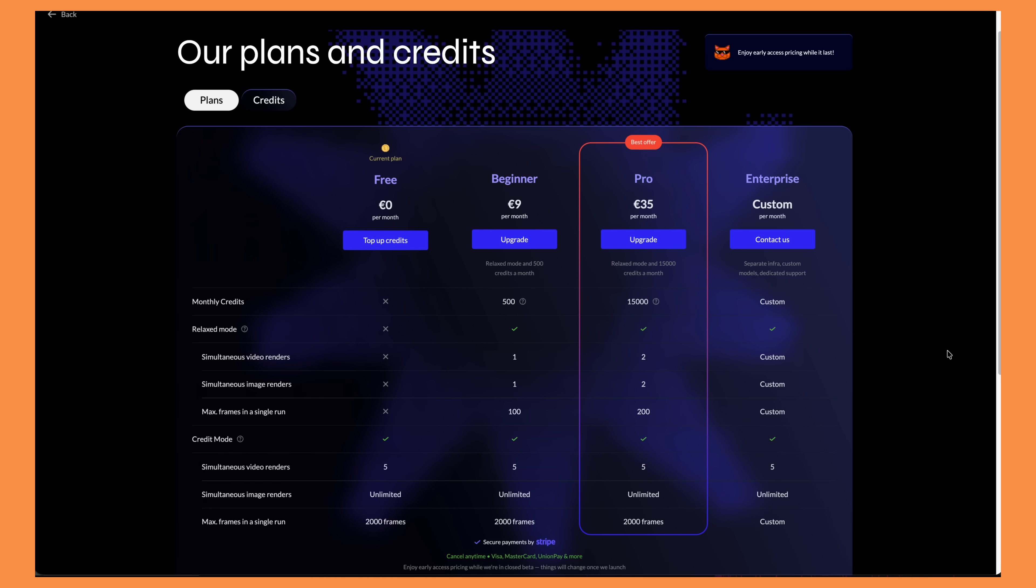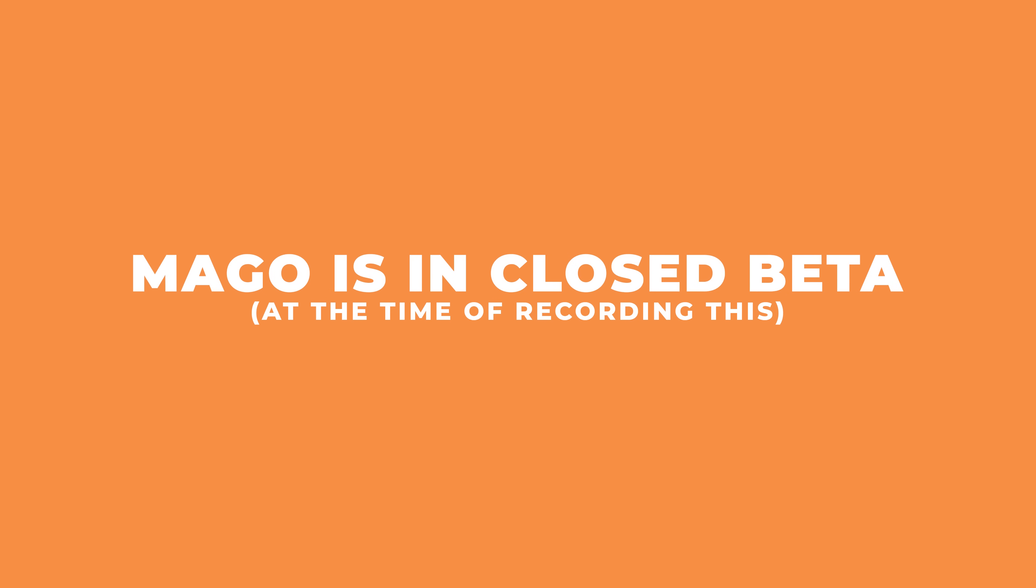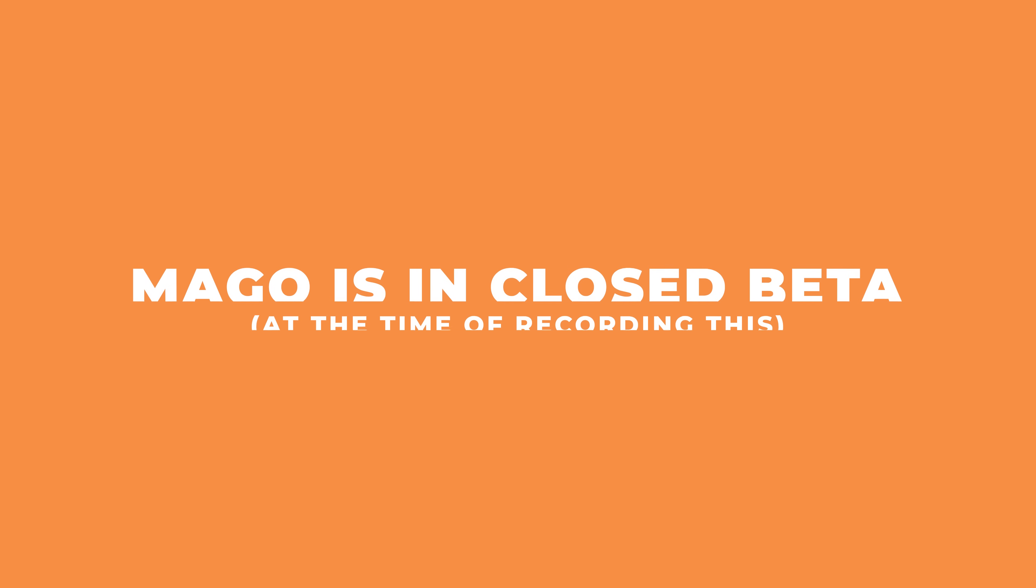Now looking at pricing these are the plans that you can choose from. What's good is that the beginner and pro plan have a thing called relaxed mode. So in relaxed mode you get unlimited rendering which does not require credits but it's capped at a 100 or 200 frame limit per video. I'm sure they will take a bit longer but I think it would be perfect for experimenting with. And with credits mode it uses your credits and you can launch as many renders as you want which are capped at a 2000 frame limit.